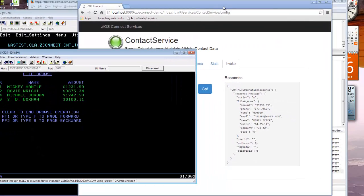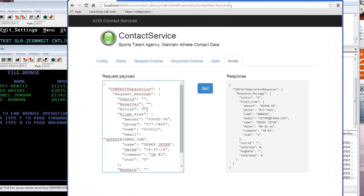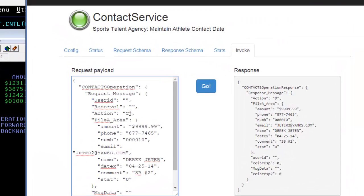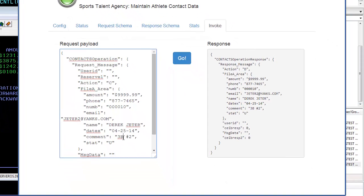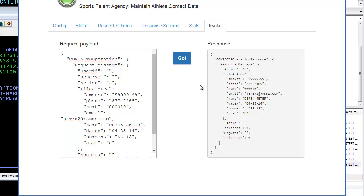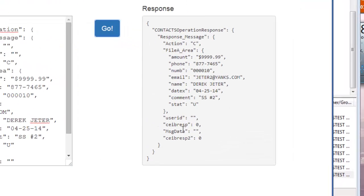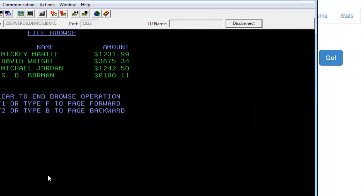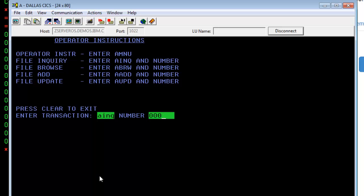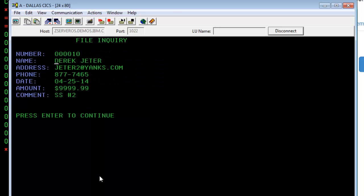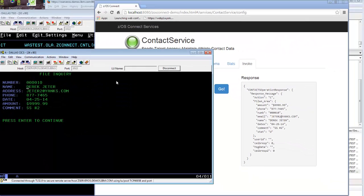Let's add Derek back to the file. We'll just do a create call with all the same information here and we'll put him back on shortstop. The create went through, EIB response zero. And if we come back in and check for Derek again, we see Derek is back and he's back at shortstop.